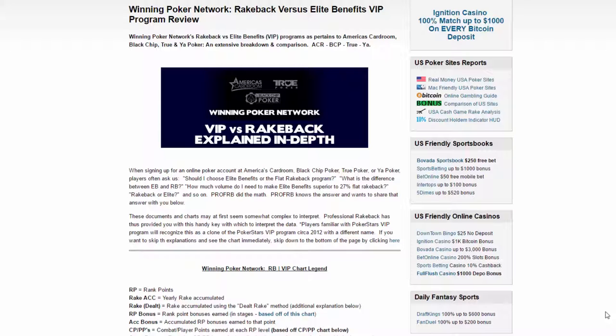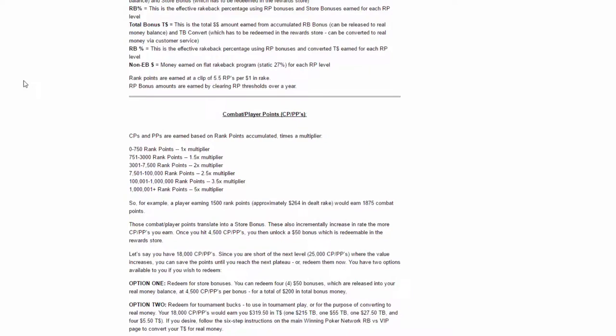So what we're looking at right now is a study done by professionalrakeback.com where they went through and analyzed the VIP program versus rakeback - where it makes sense and how much you are actually getting in rakeback if you do the VIP program.